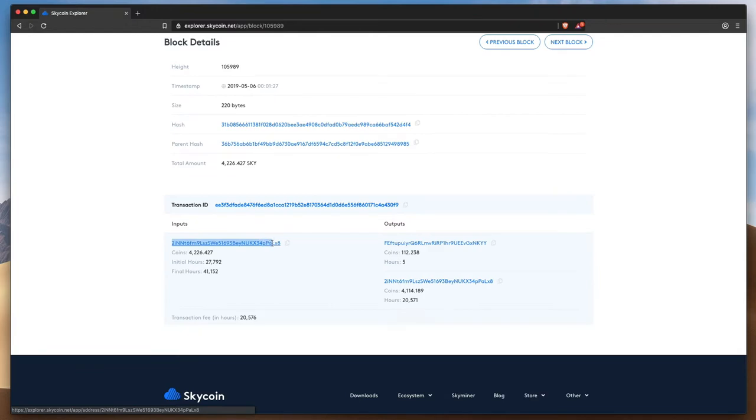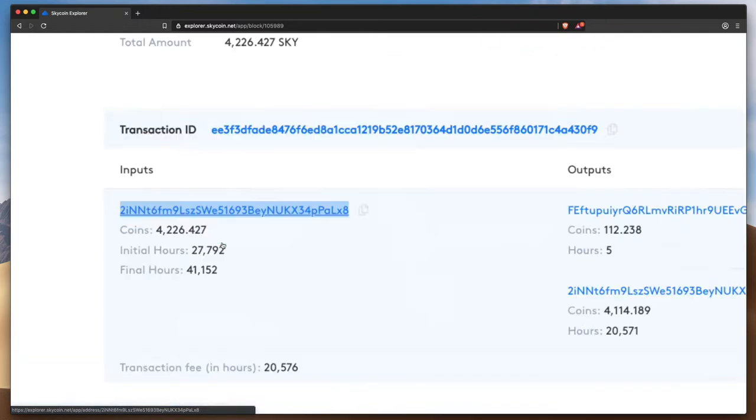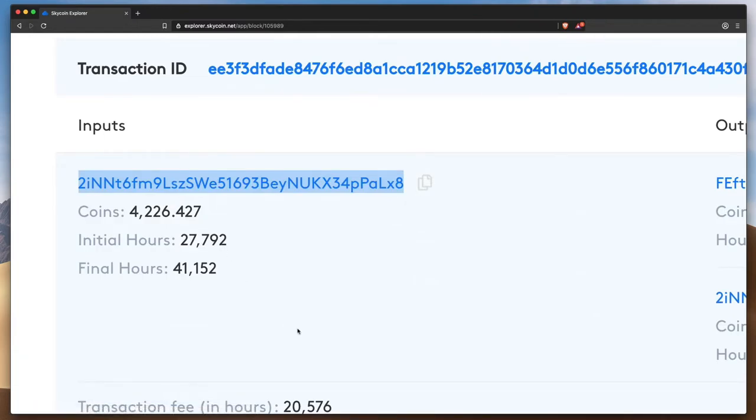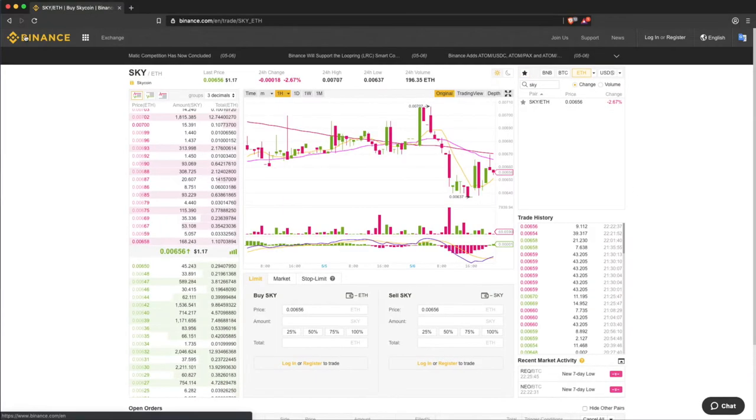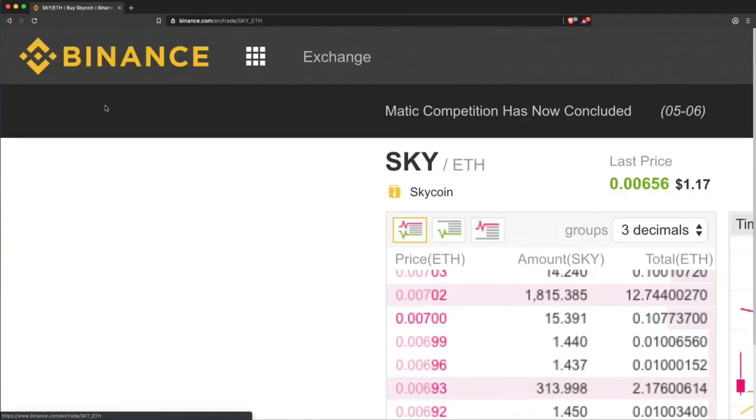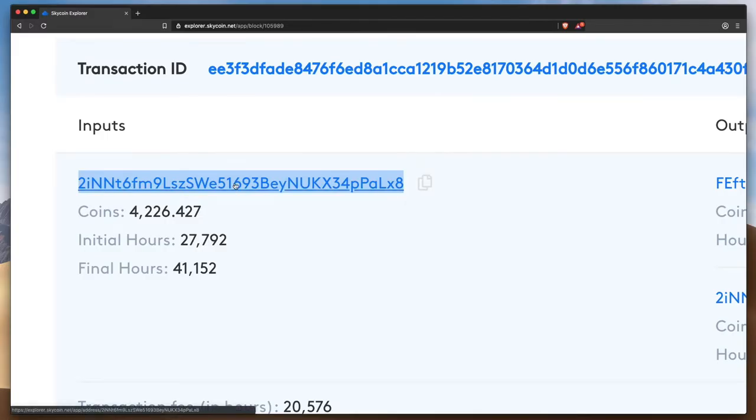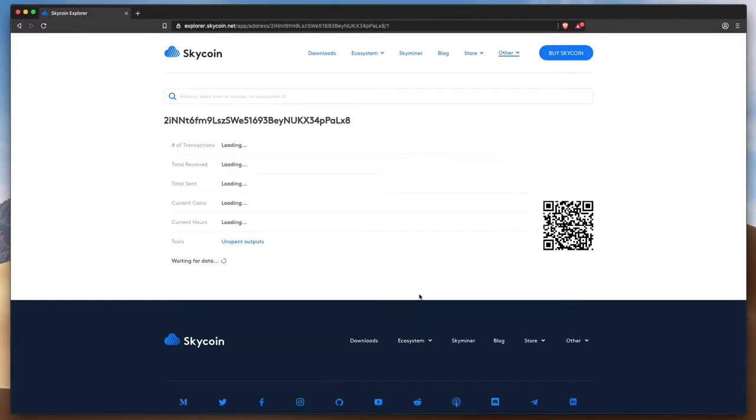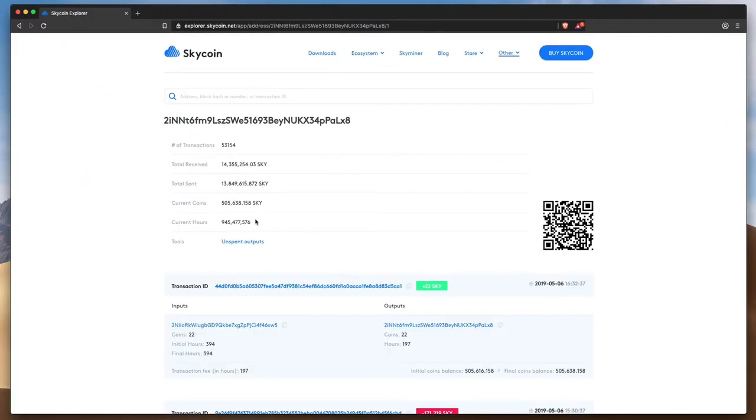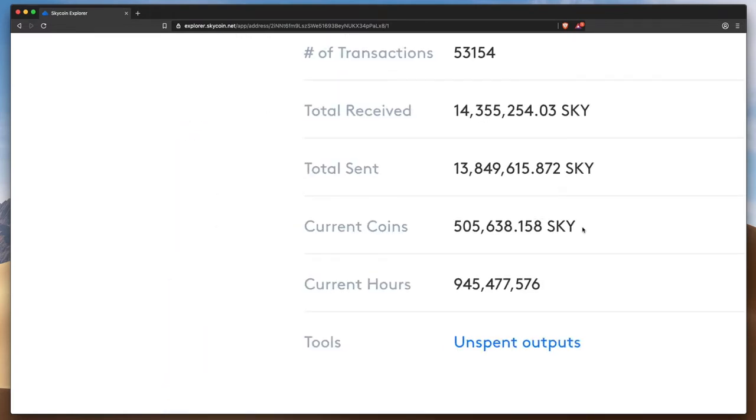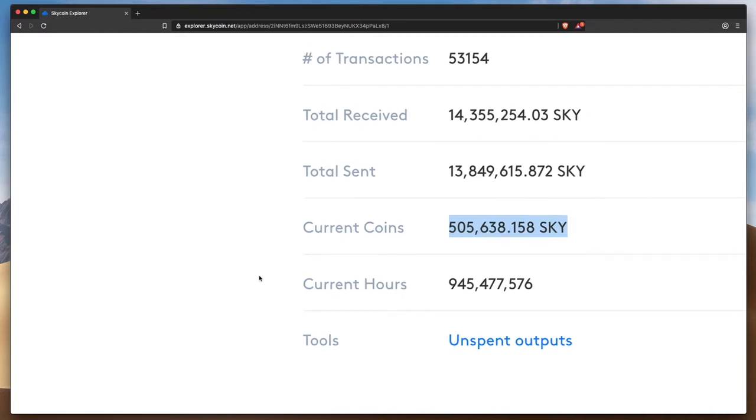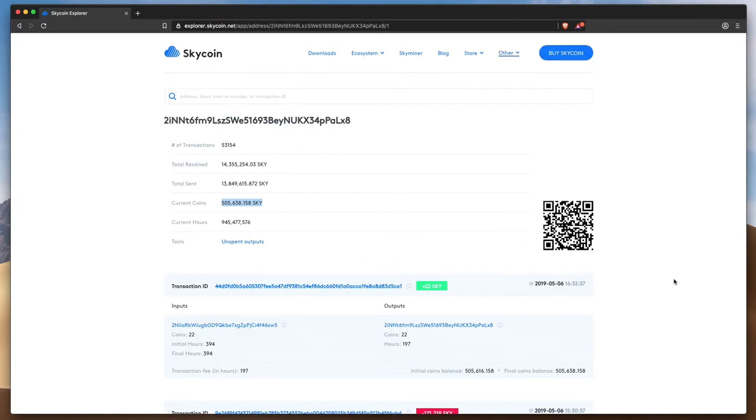If this sending address looks familiar, that may be because it's associated with Binance.com, one of the biggest cryptocurrency exchanges. Clicking on their address shows that they are currently holding over 500,000 Skycoin for people on their exchange. This is their hot wallet, allowing them to maintain liquidity for Skycoin traders on their platform.